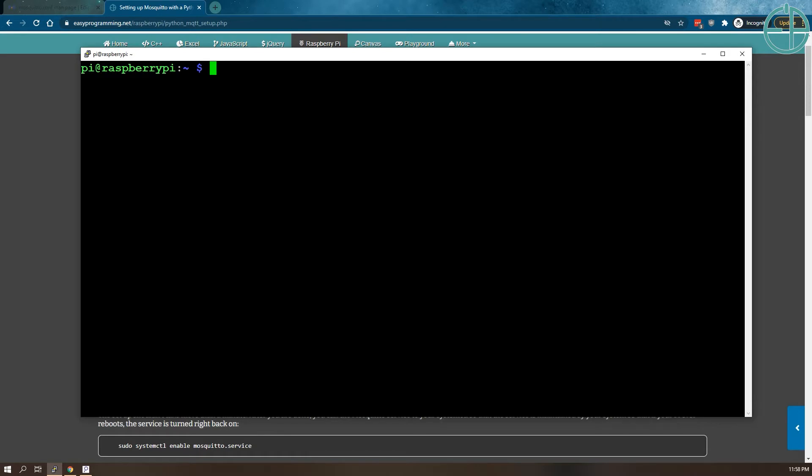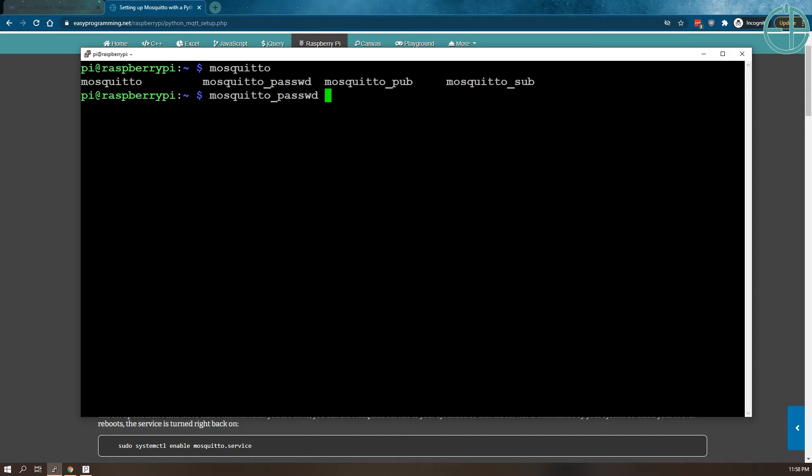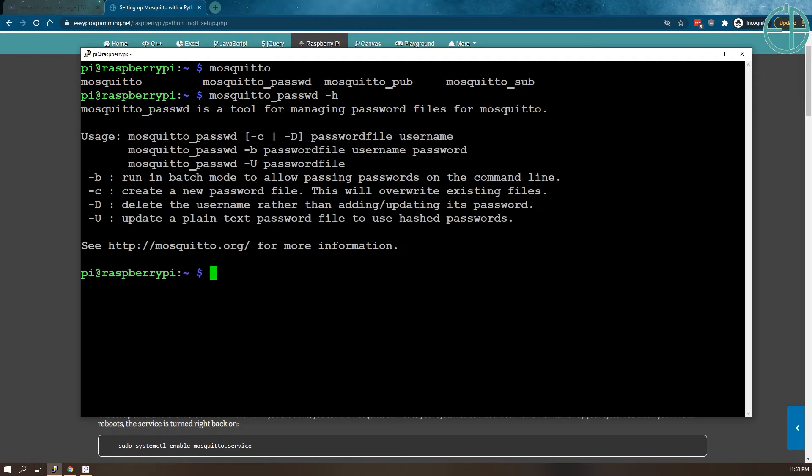The first thing we want to do is type in mosquito. If you press tab a couple of times, you'll see the options available to you. We want to look at password. If we do dash H, you'll see the options that are available for you.